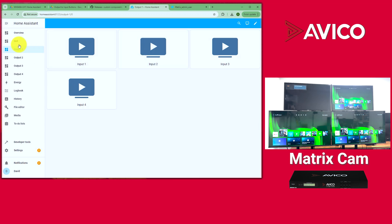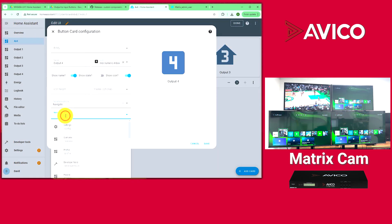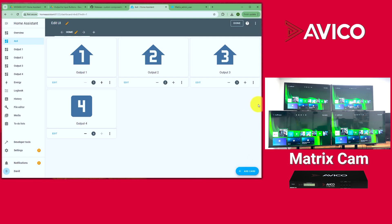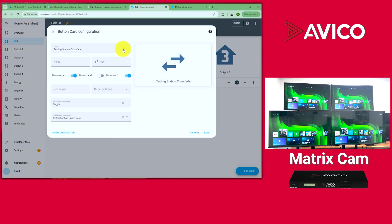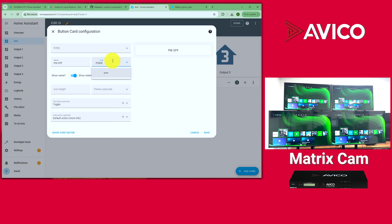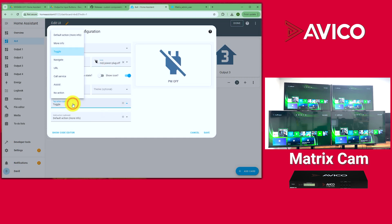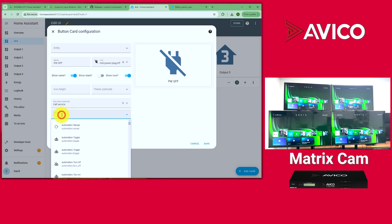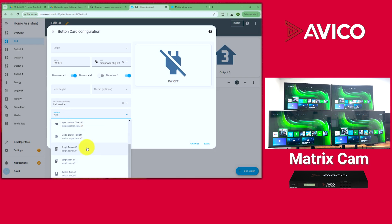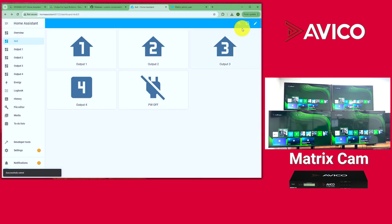Save — now clicking output one navigates to the output one input selection dashboard. Repeat that same process for outputs 2, 3, and 4. Then add the power buttons: add a Card, Button, clear the entity, name it 'Power Off', find a power icon, and set the Tap Action to Call Service. The service is your PI script — select 'script.power_off'.